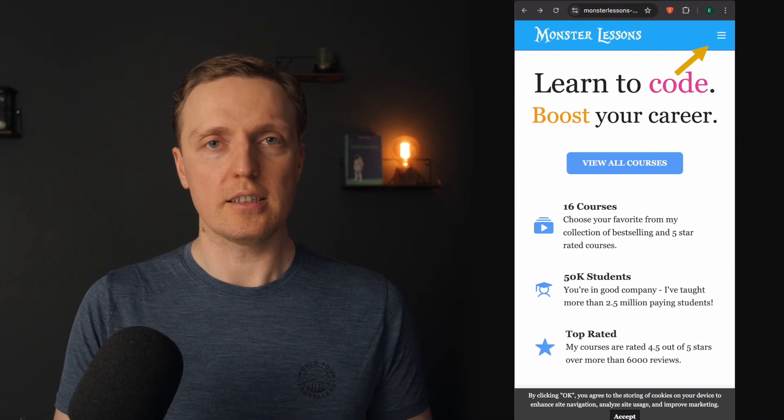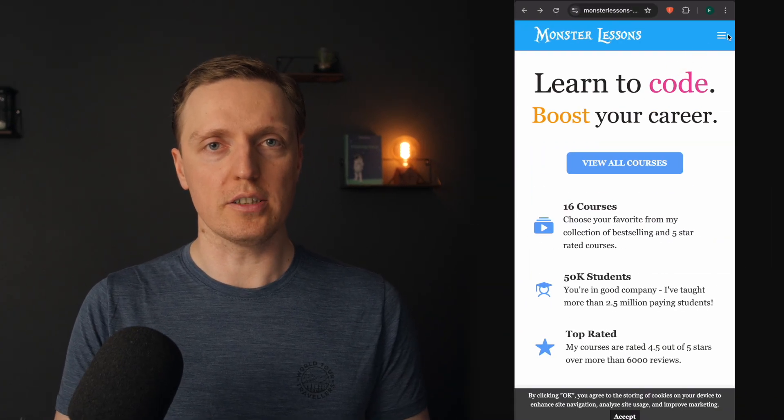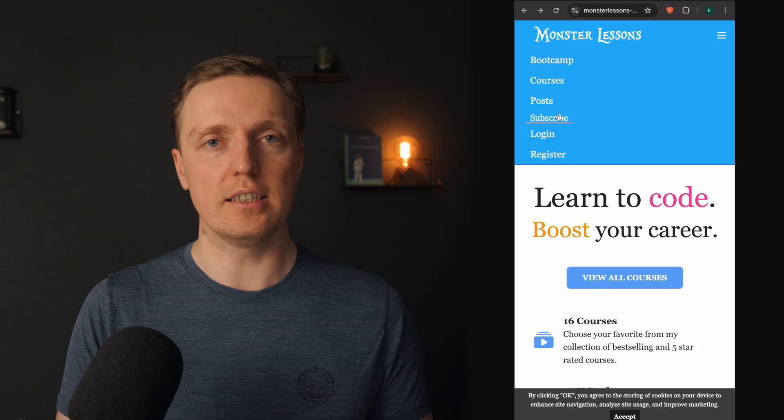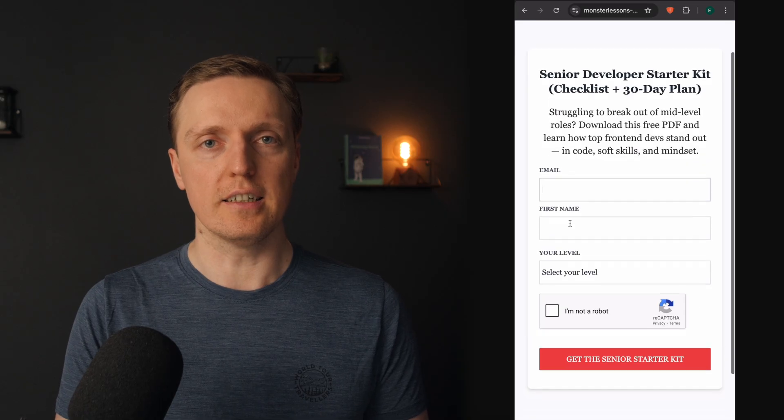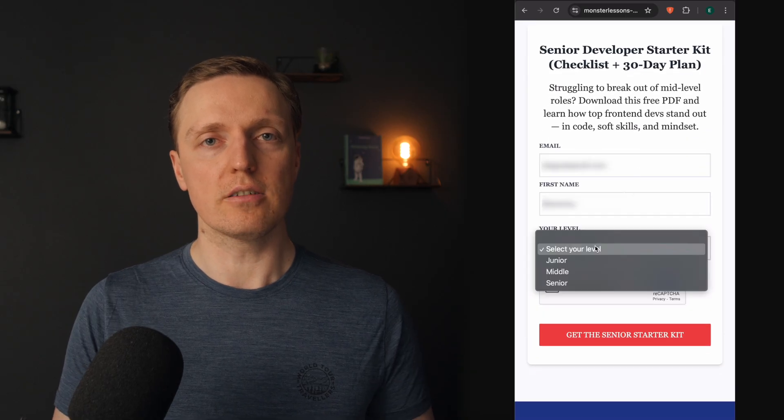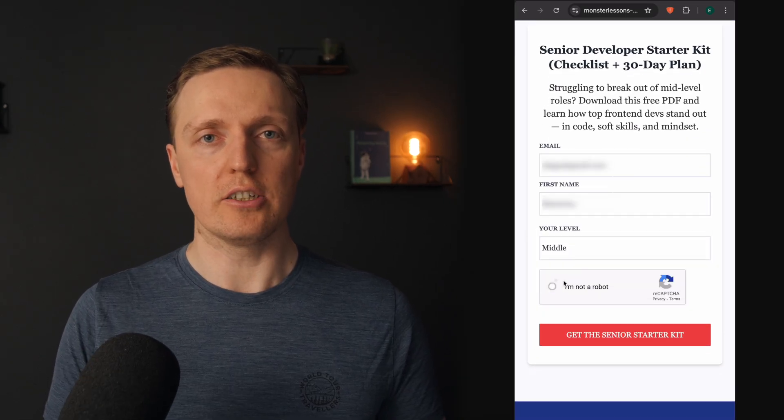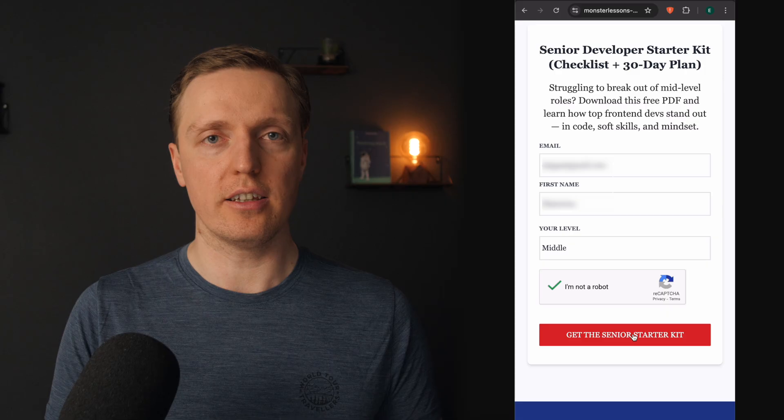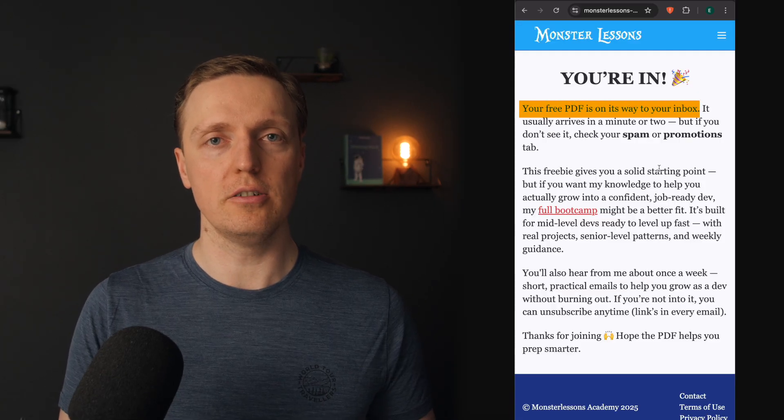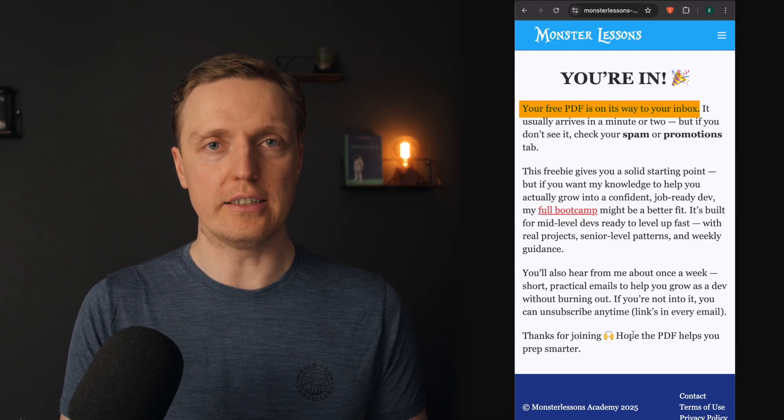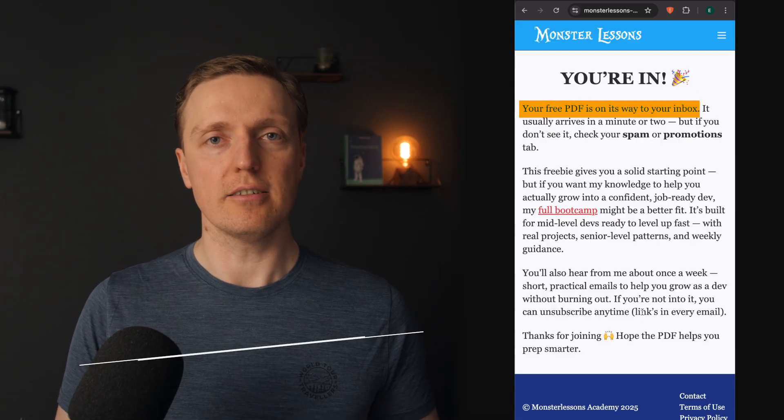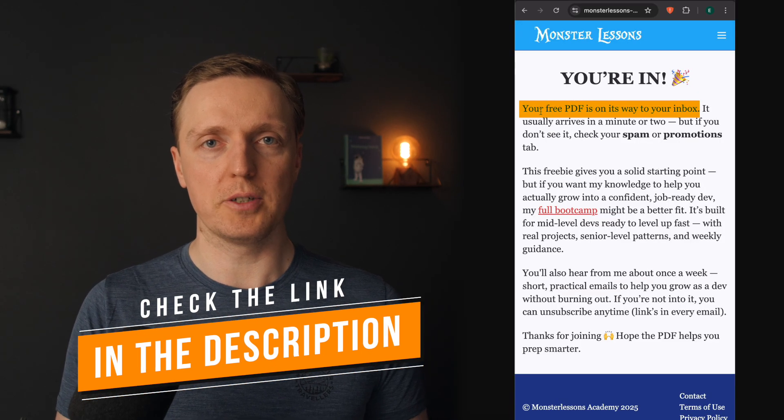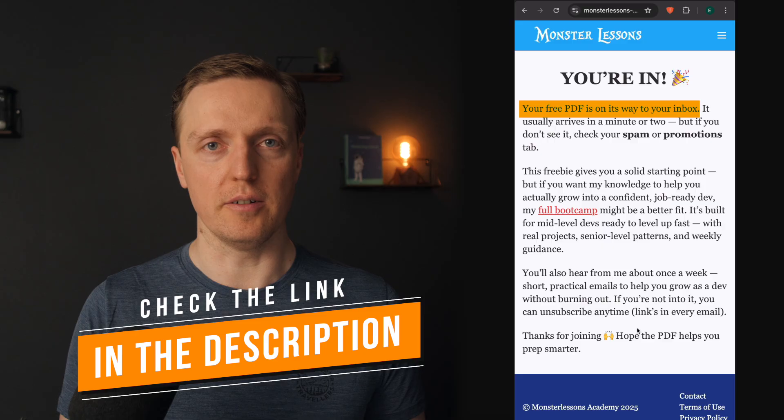And if you are serious about improving your skills and learning knowledge that is really needed, don't forget to check my free PDF with the checklist and 30 days plan, which can help you to make sure that you are on the right track. And you can download it in the description under the video.